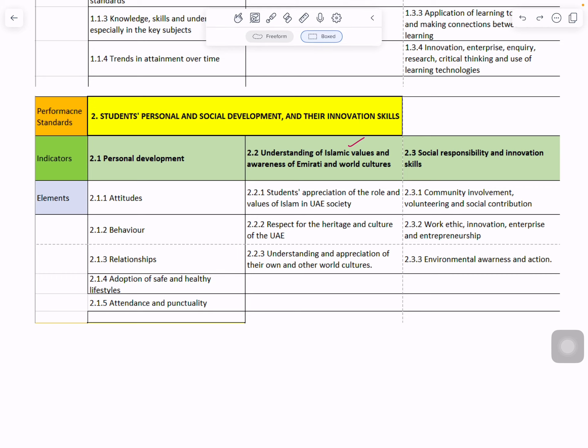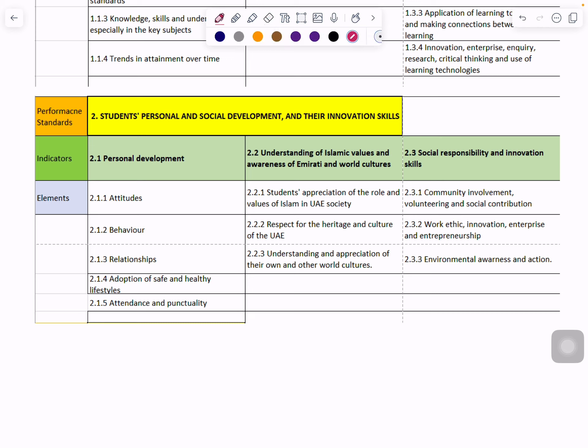Performance Standard 2 is Students Personal and Social Development and their Innovation Skills. This one has three indicators: number one is Personal Development, number two is Understanding of Islamic Values and Awareness of Emiratis and World Cultures, and number three is Social Responsibility and Innovation Skills. The further elements within each indicator are visible on screen.